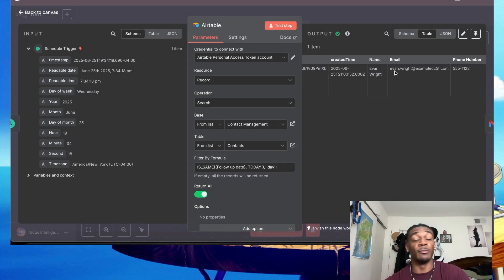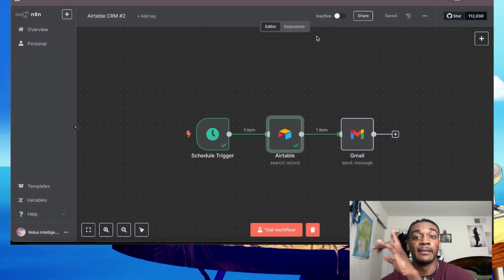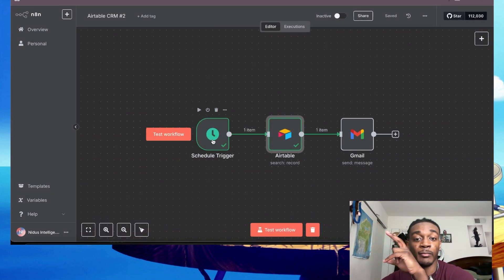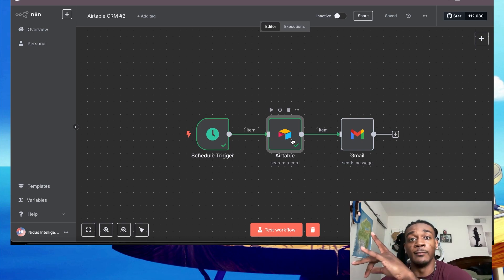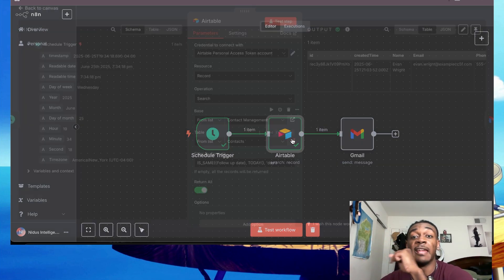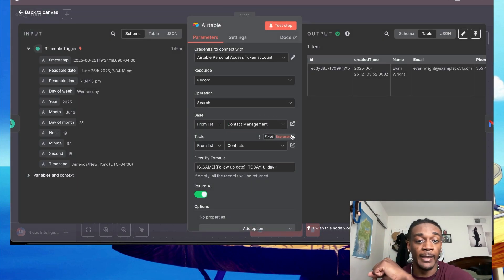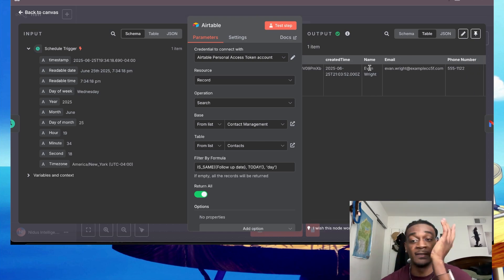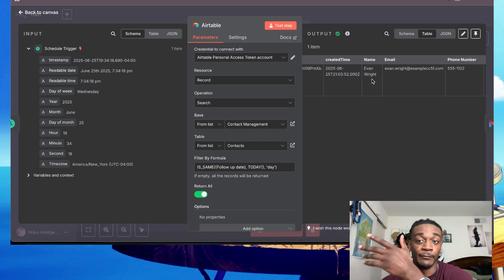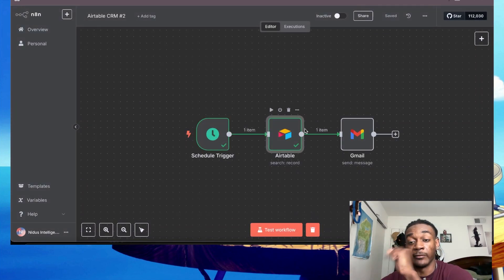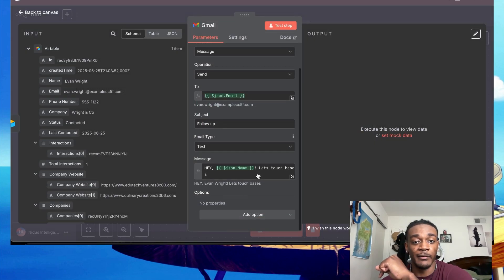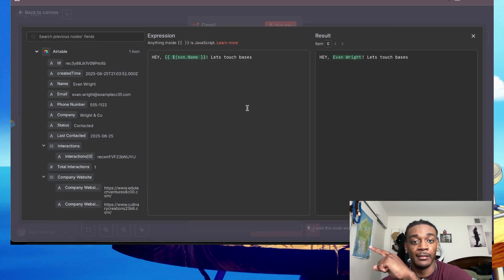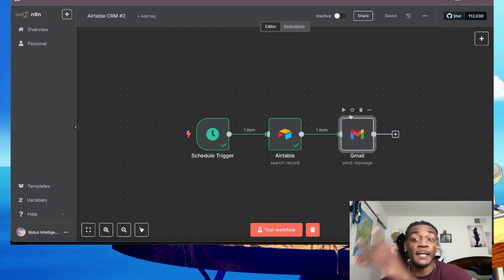Right, now after that - so basically what just happened, let me explain it. What happened was the second workflow is pretty much just checking every day at 9:00 AM who in your CRM has a follow-up date set for today. And based off of that, it's going to pull anyone. For this example it's only Evan. And since Evan has a follow-up date for today, we're going to go over here and send them an email saying, hey Evan, let's touch bases. And that's pretty much it.